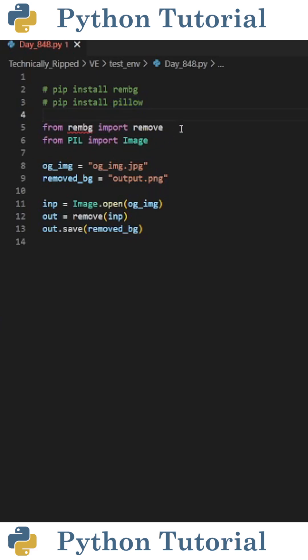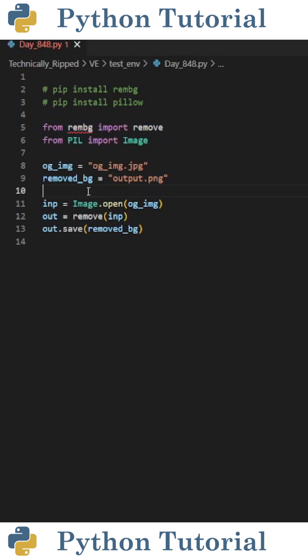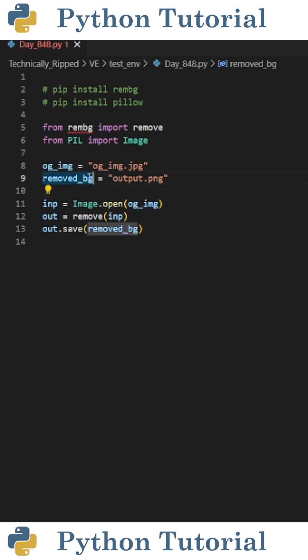Now to get started, we're going to import remove from rembg and import Image from PIL. The first variable we need is the file path for the original image, so I set og_img equal to that. Next, we need the output file path. I set that equal to removed_bg.